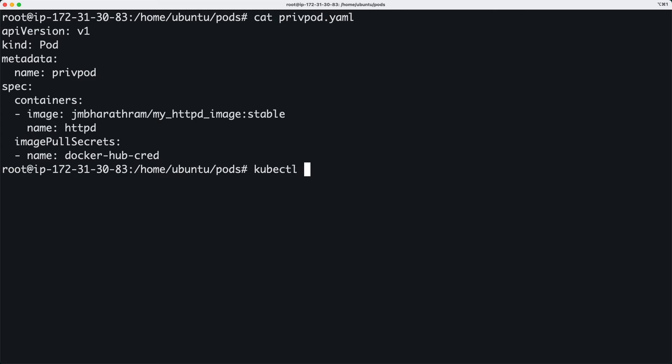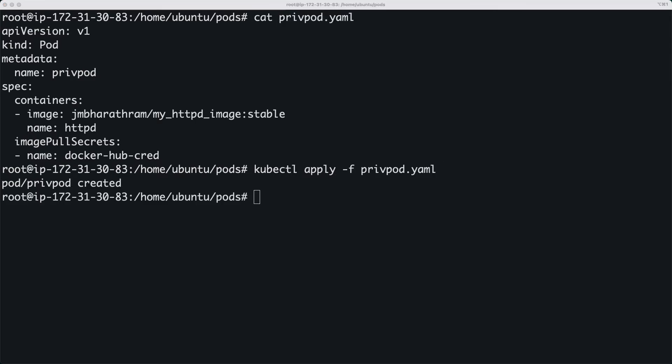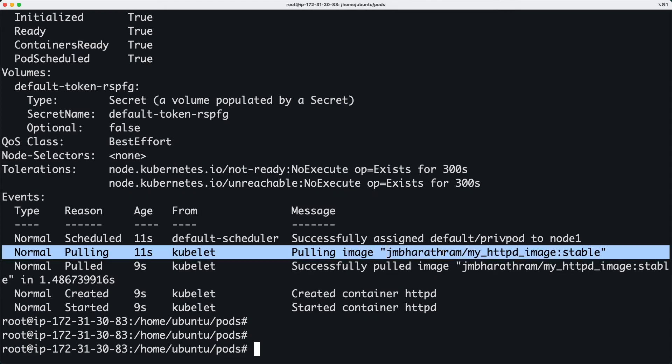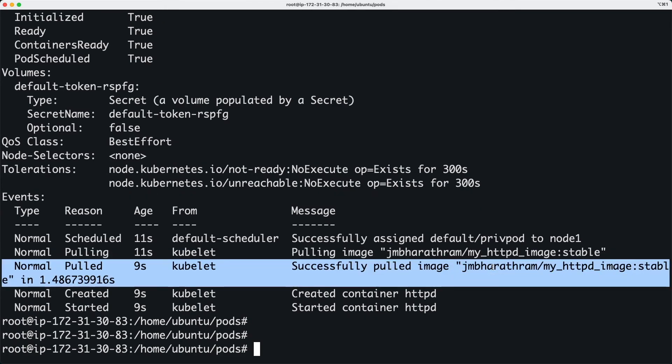Let's go ahead and test it by applying the YAML file. Yep, that was a success and that's how you do it.